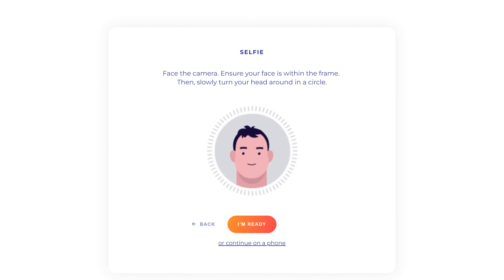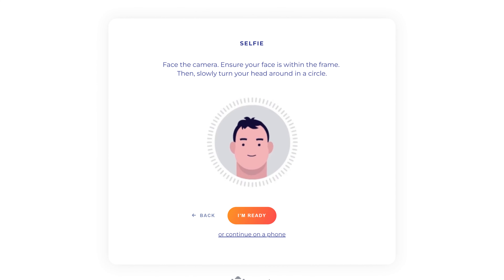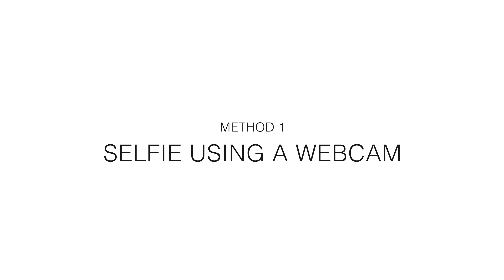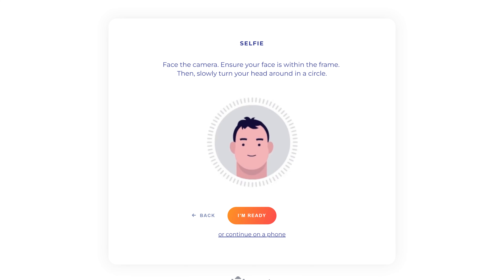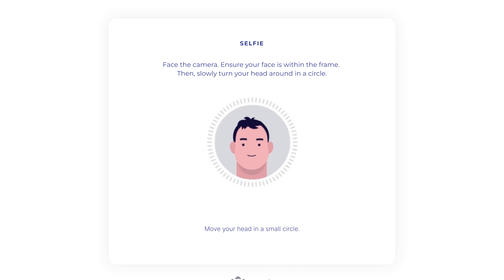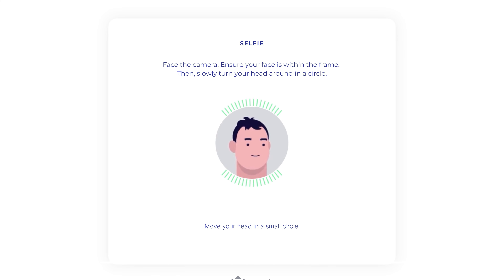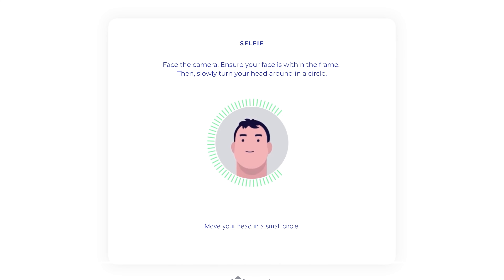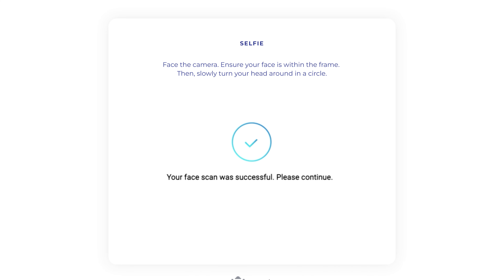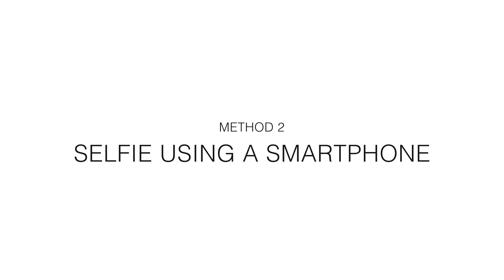Next, you must take a selfie. This may be done with two methods. Method 1: Turn on and make ready your computer's camera and select I'm ready. Position it so that your face is within the frame. Make a slight rotational motion with your head in a circle. After successful completion, move to the next step.